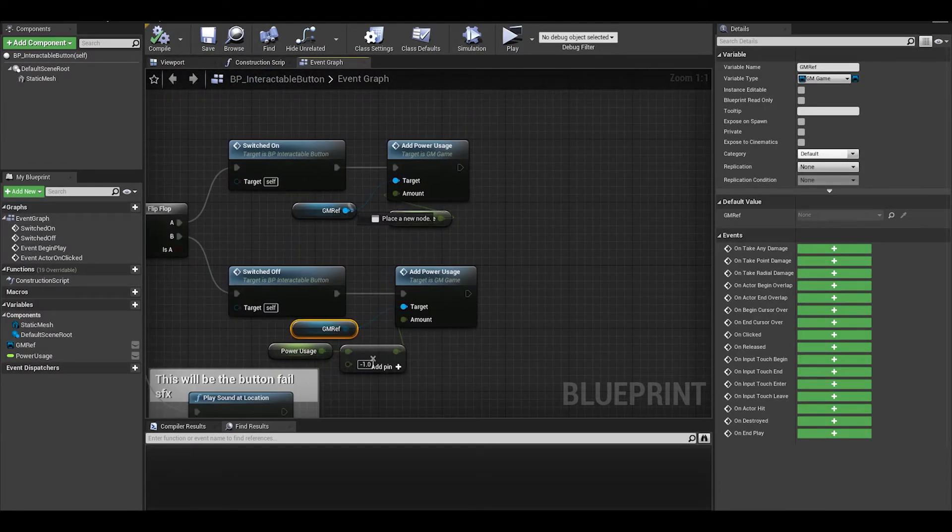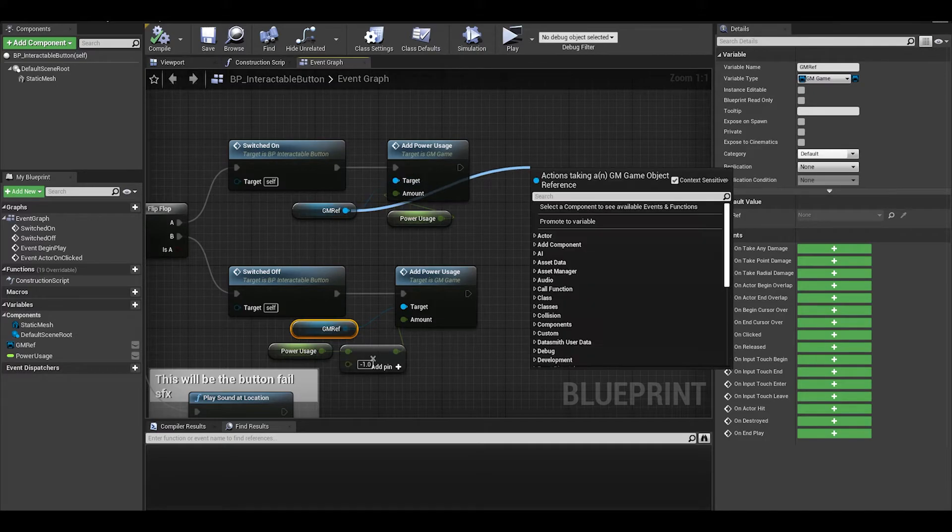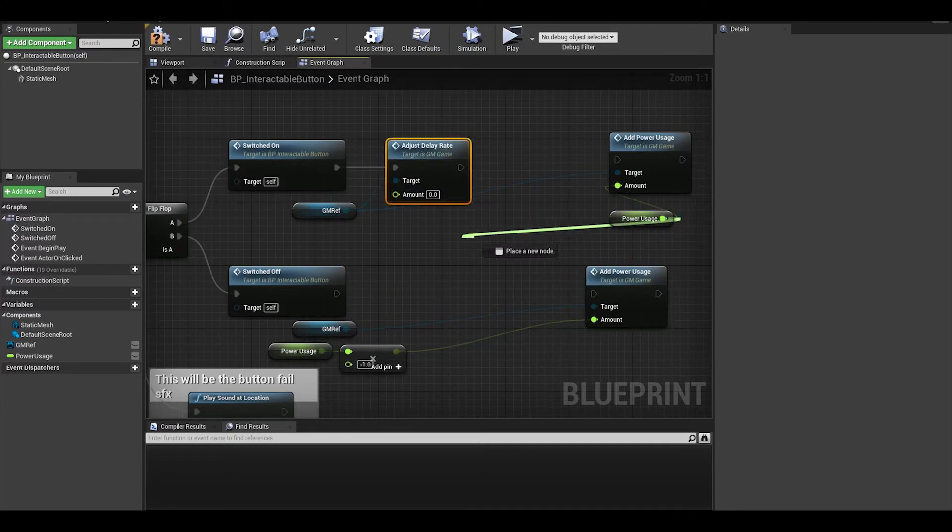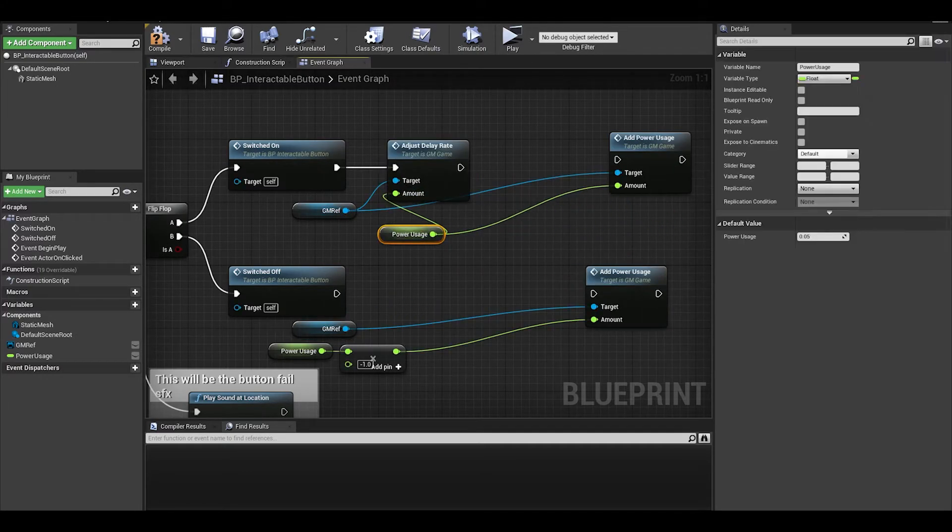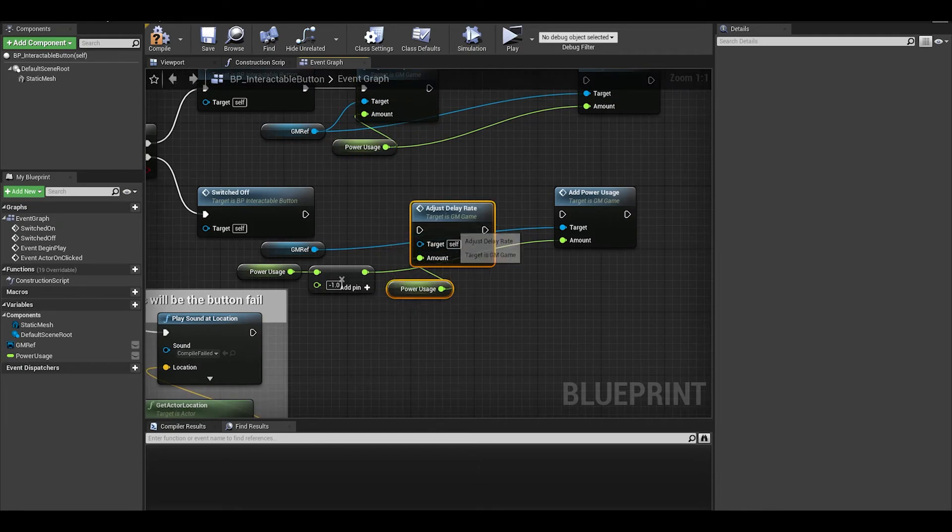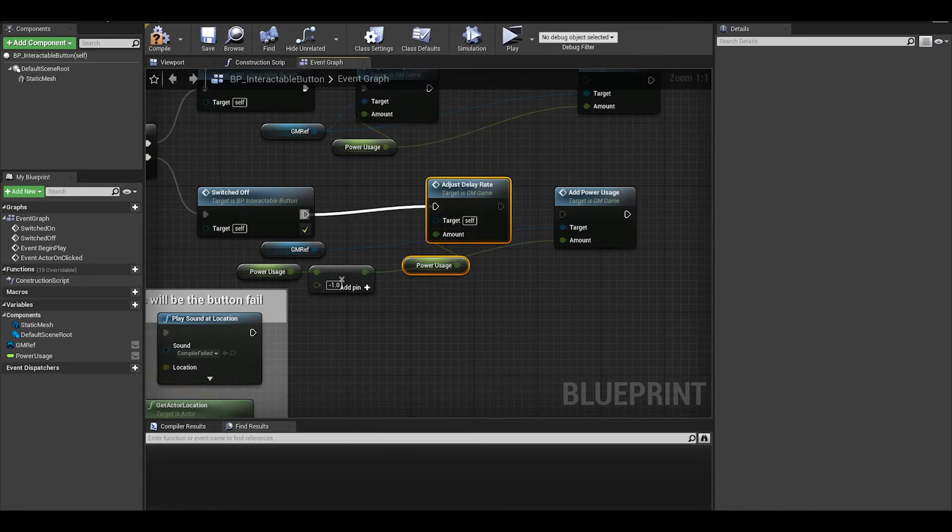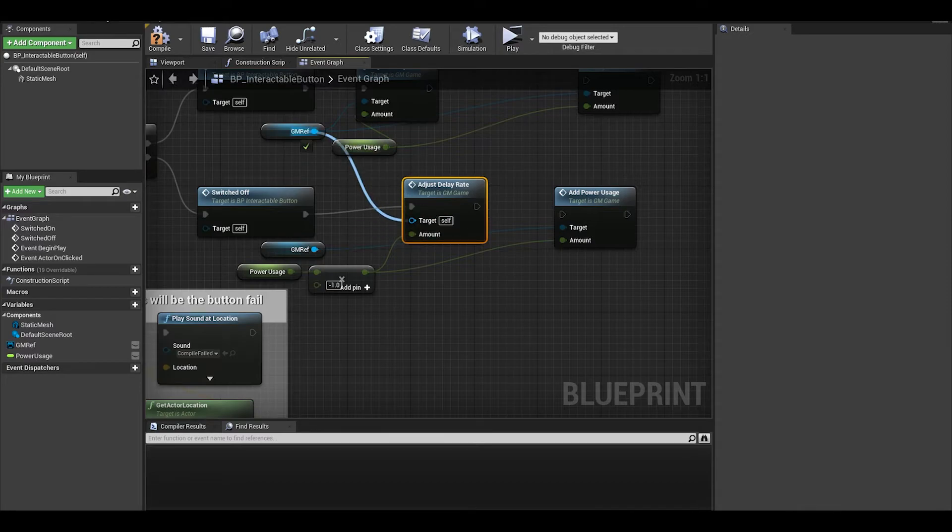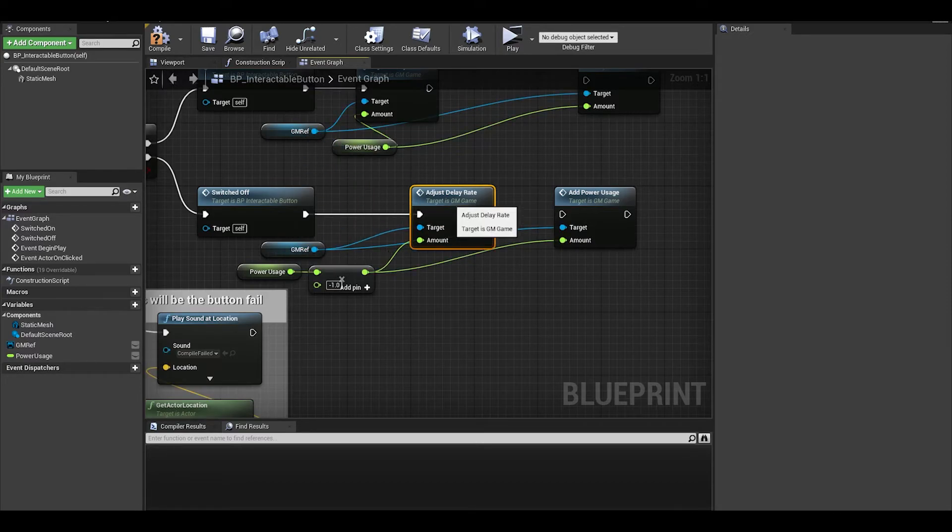We want to now replace this with the adjust delay rate and just add the power usage or a different variable since for this, the power usage needs to be higher values than 0.02. I am thinking numbers like 0.6 or 1.5.